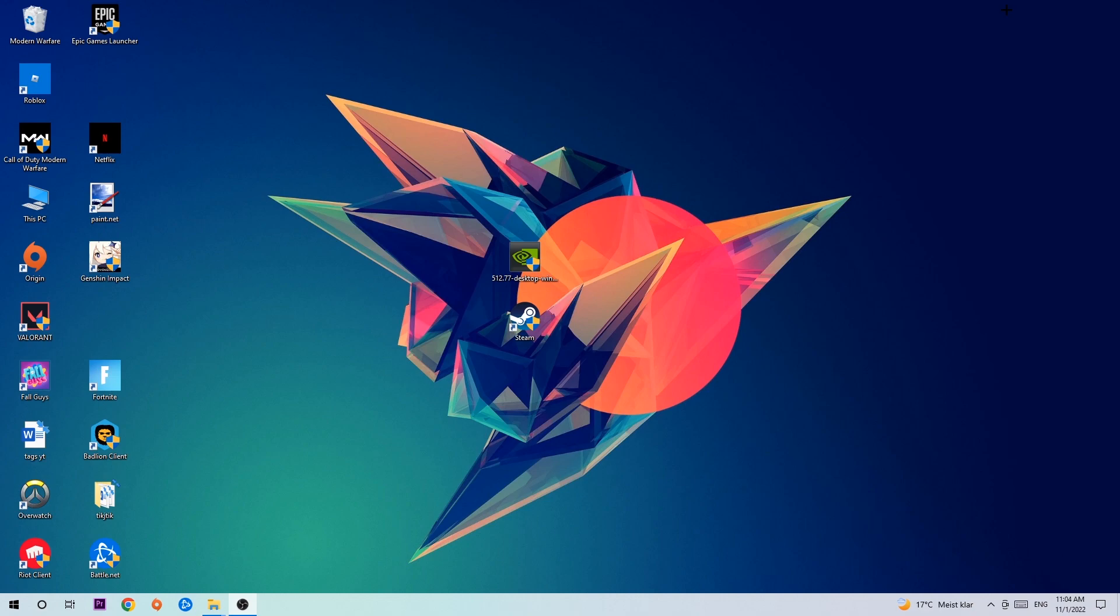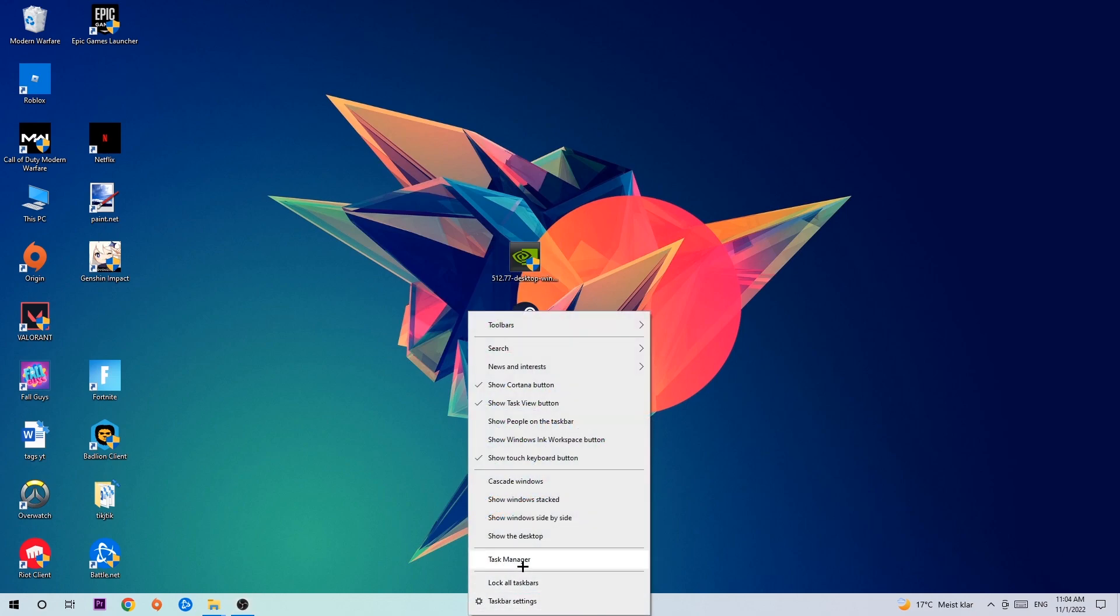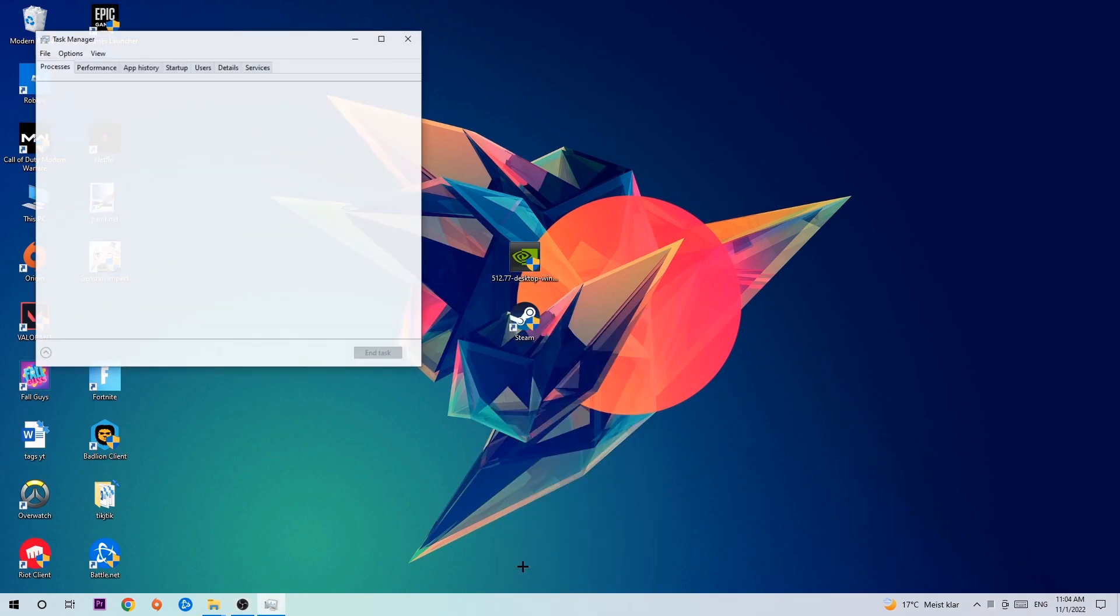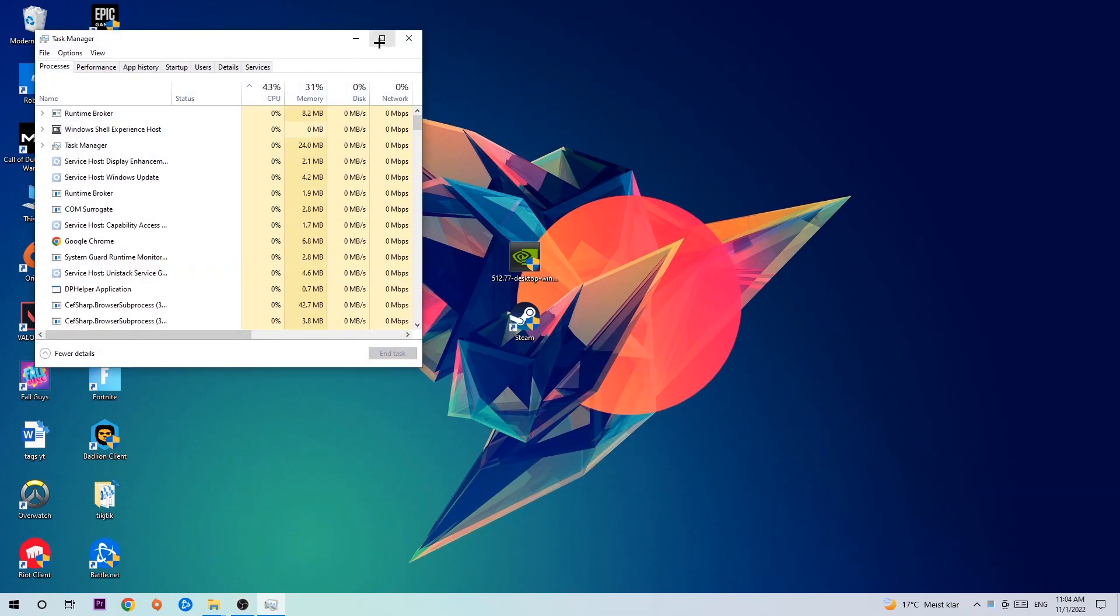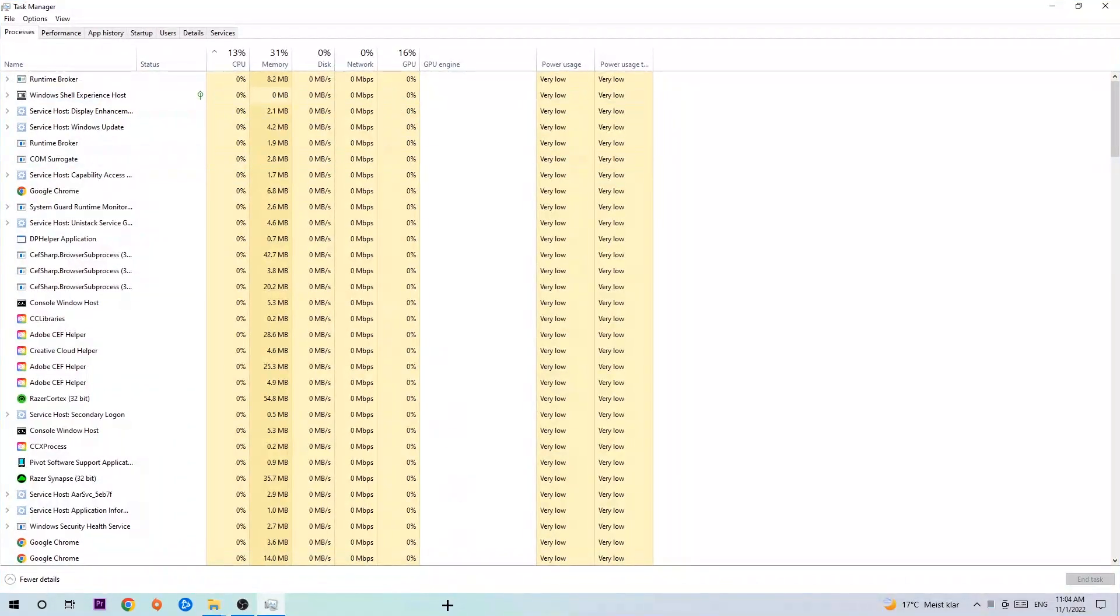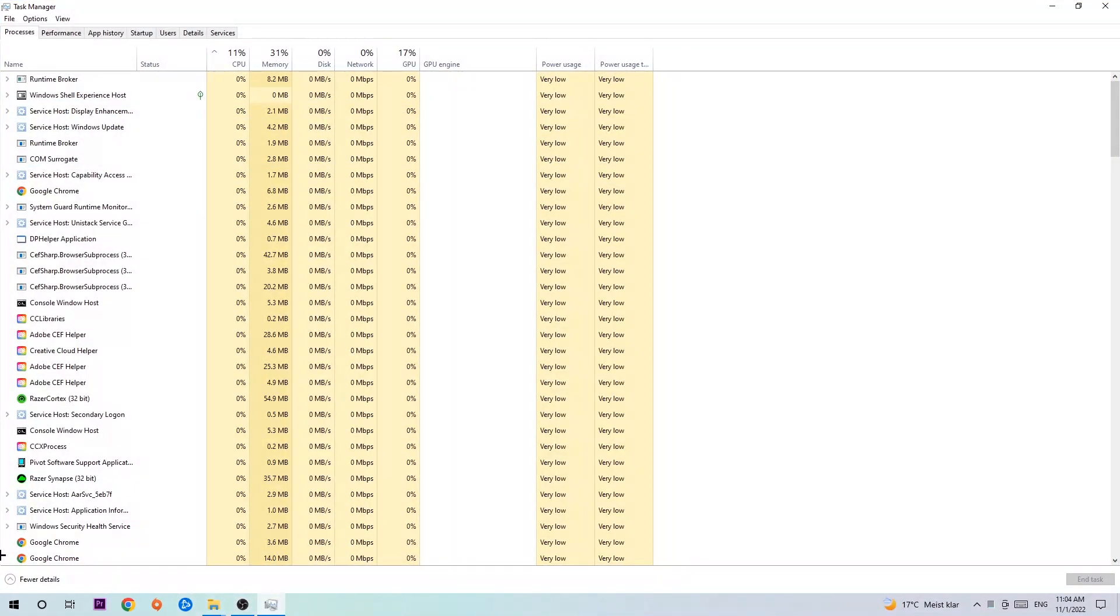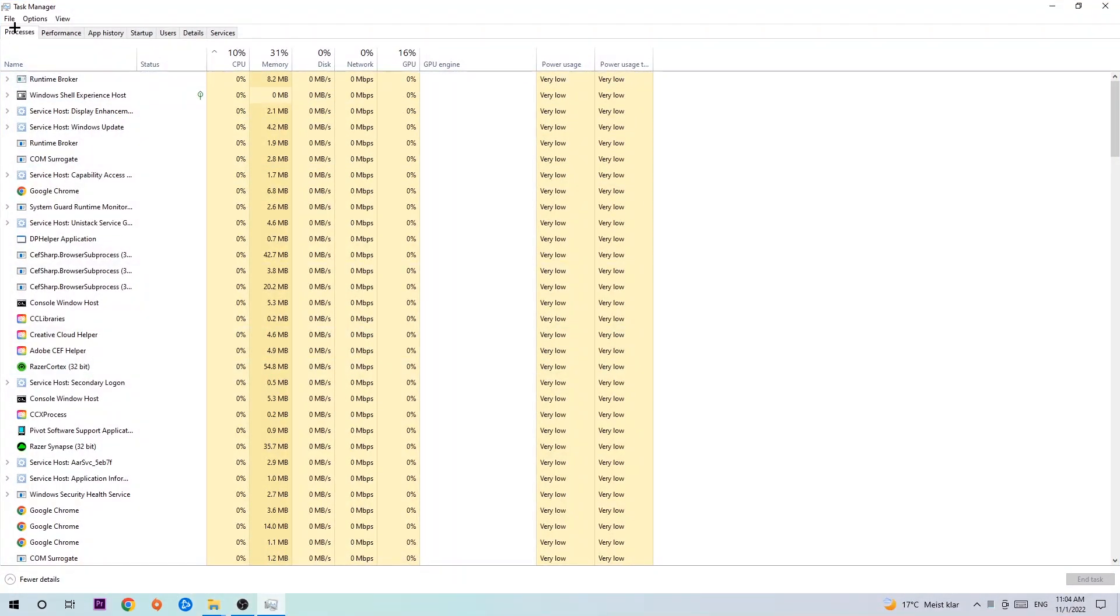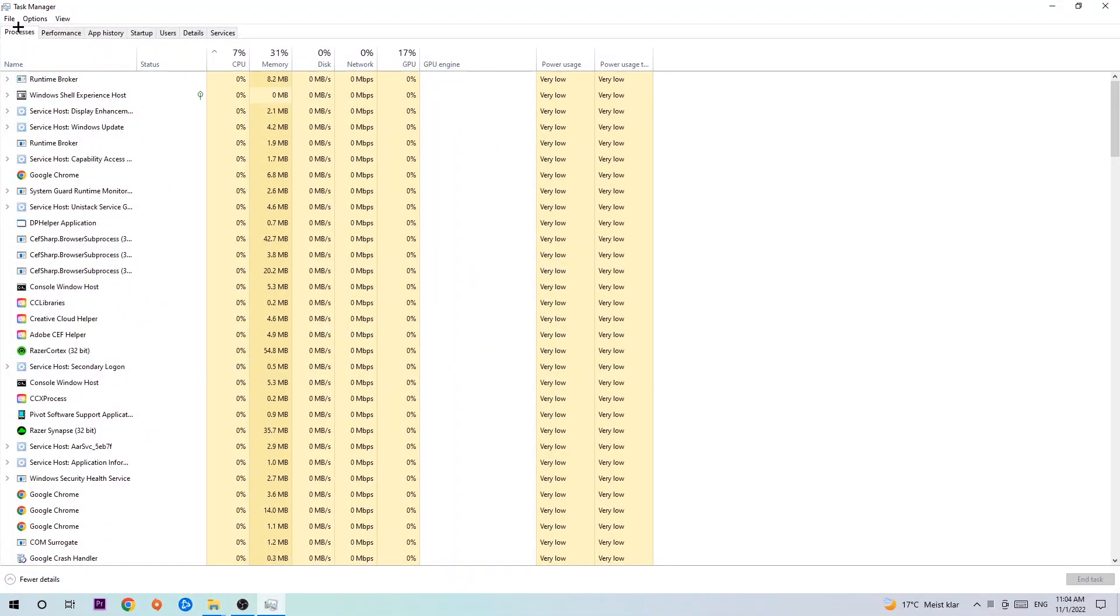The first step I would recommend for everybody is to navigate to the very bottom of your screen. Right-click your taskbar and open up your Task Manager. Once the Task Manager pops up, navigate to the top left corner, click on Processes, and then click one of those random processes. Doesn't really matter which one.